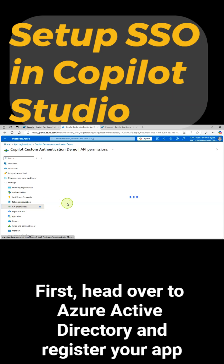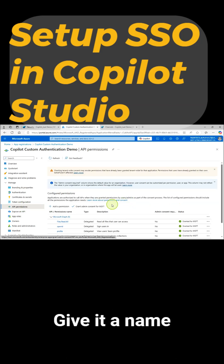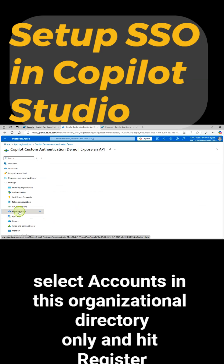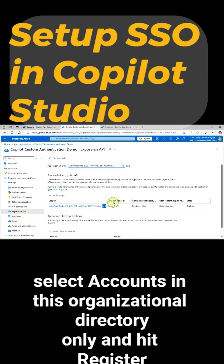First, head over to Azure Active Directory and register your app. Give it a name, select accounts in this organizational directory only, and hit Register.